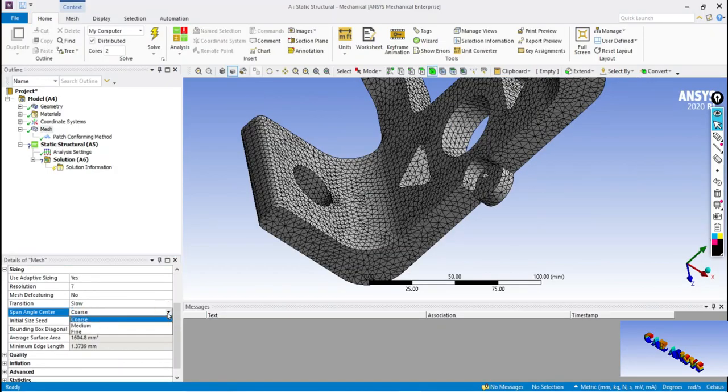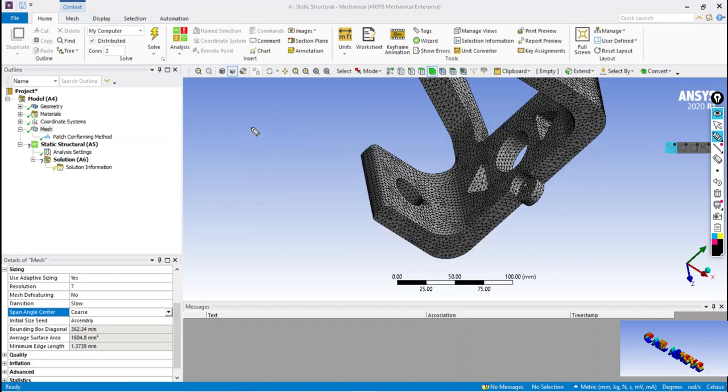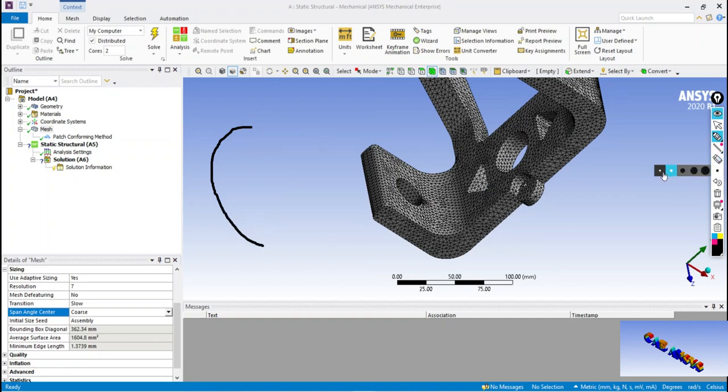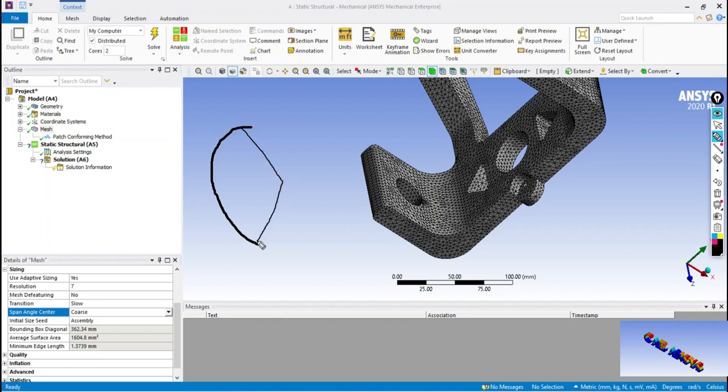Span angle center option is used to capture the curves. Here alpha is the span angle.